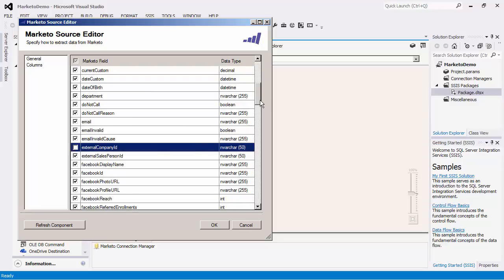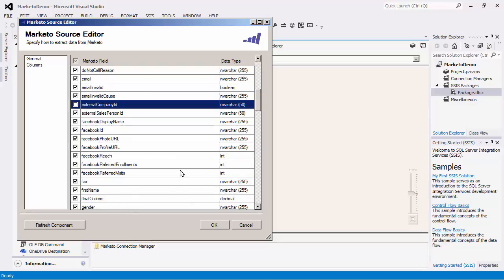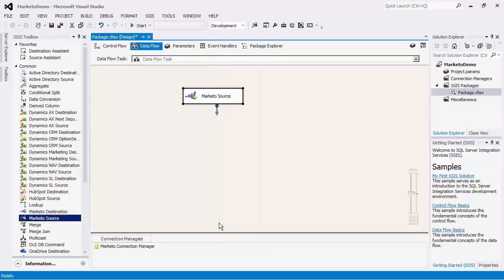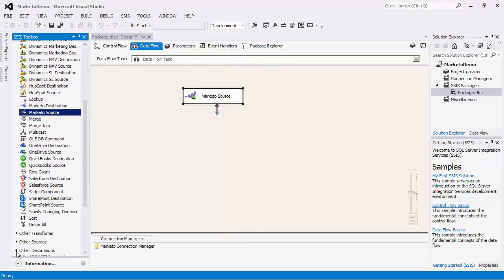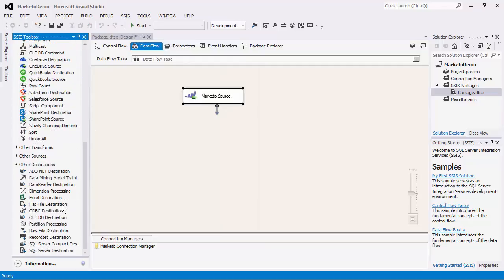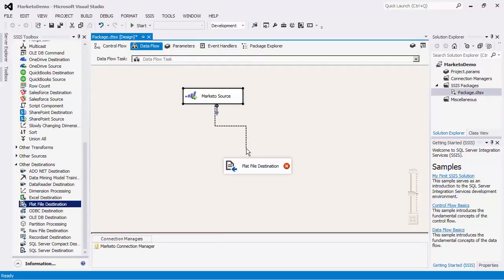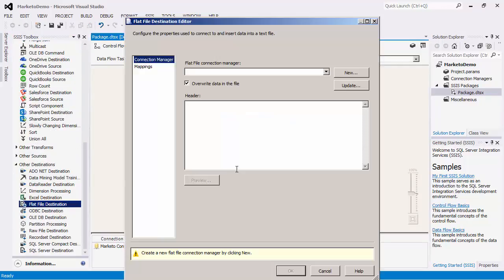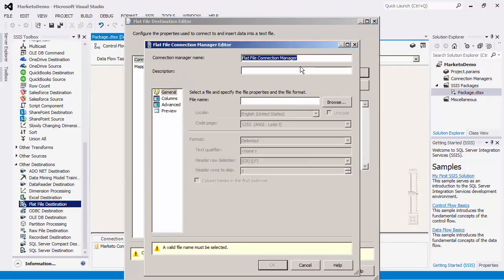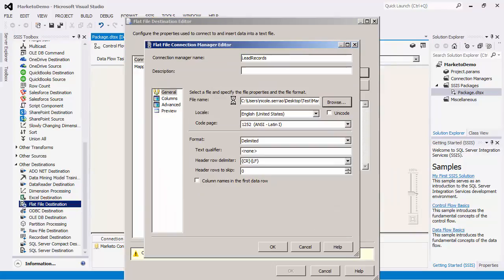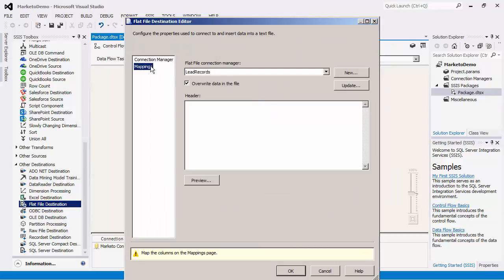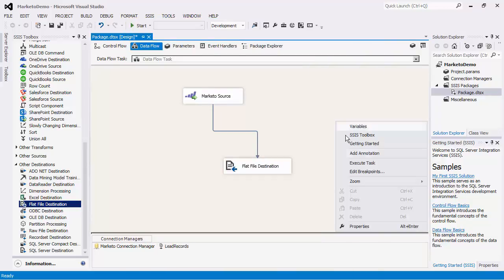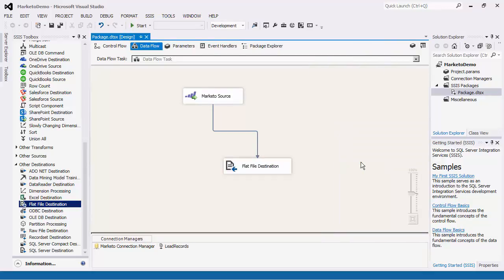The refresh component button will update the component by retrieving the latest metadata from the Marketo server. We will now add a flat file destination component to the data flow and configure it. In this data flow task, we are moving data from Marketo to a text file. We can now execute this task.